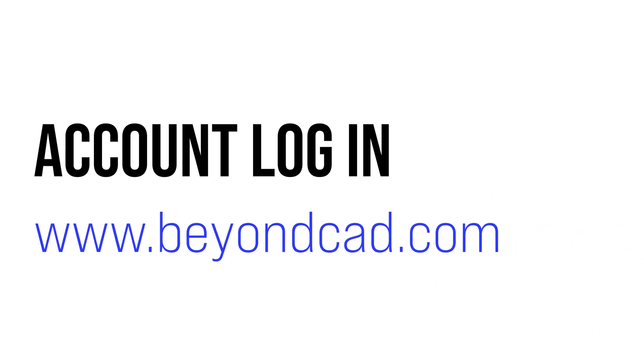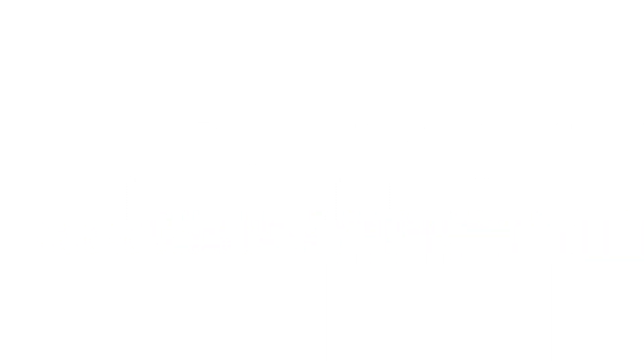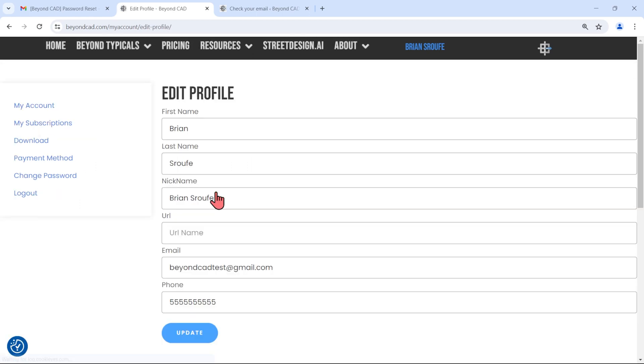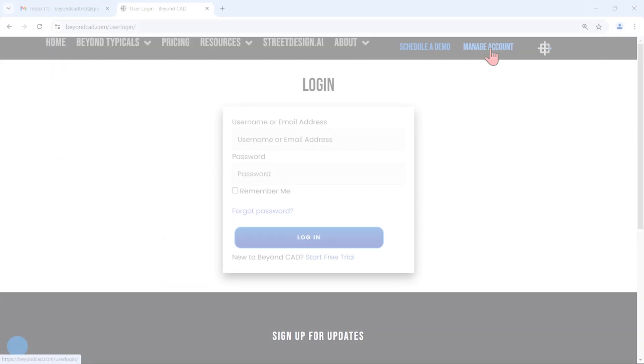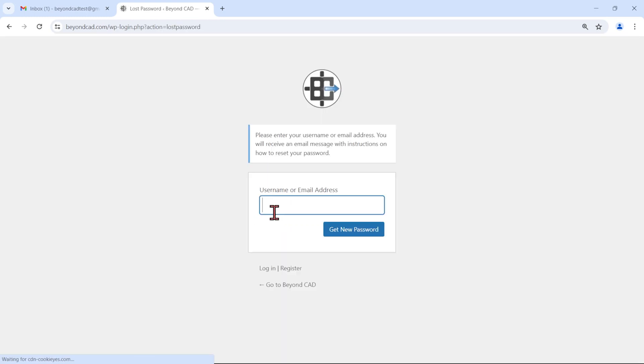By starting a free trial or purchasing a subscription of Beyond Typicals, you've created an account at beyondcad.com with your email address as your username. You can log into this account to manage your subscription or purchase additional licenses.